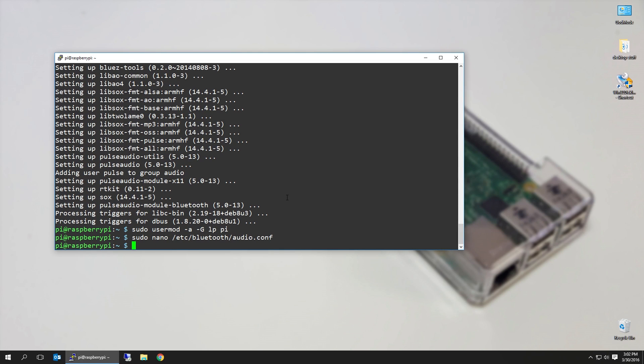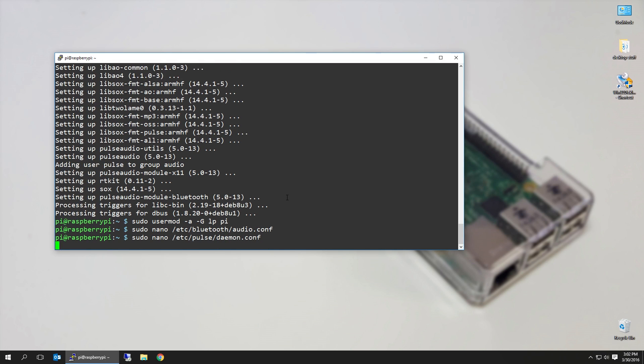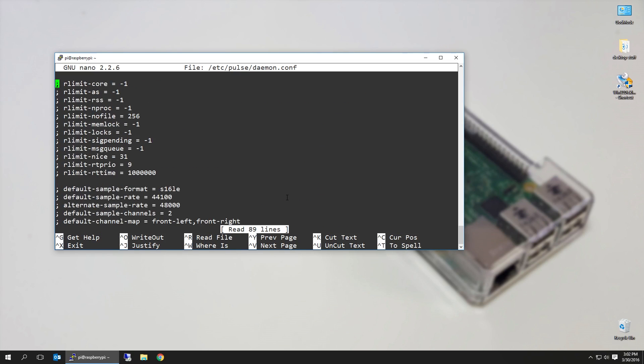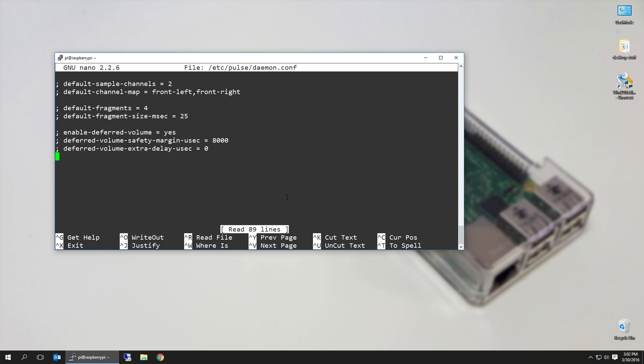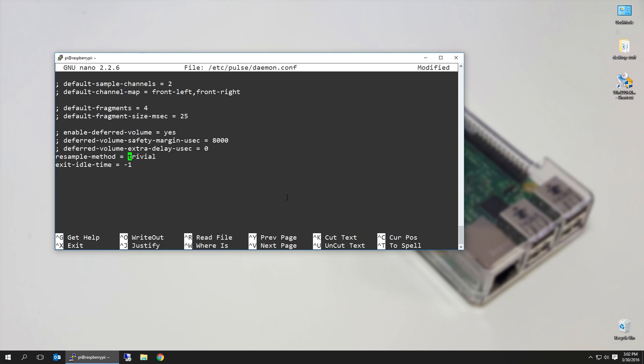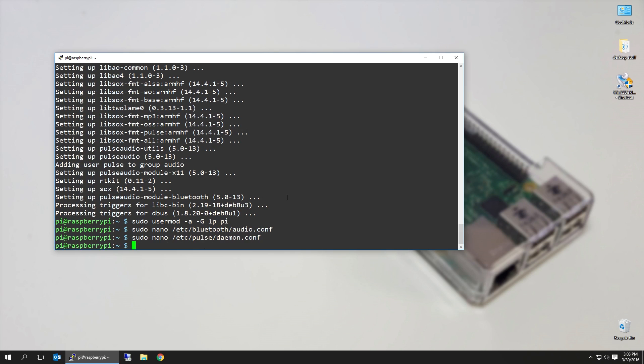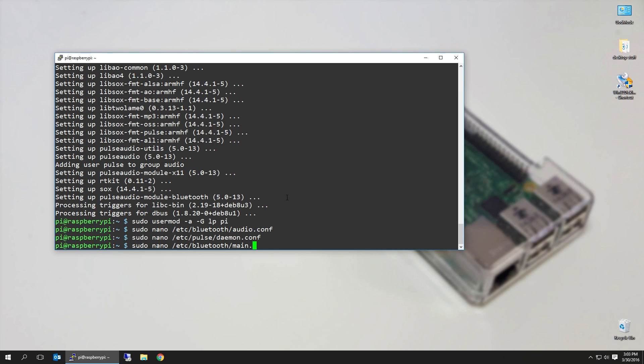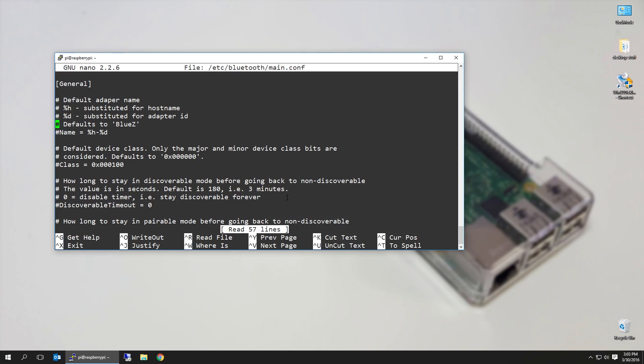Next you want to sudo nano pulse daemon. Shift all the way to the bottom and add resample-method=trivial and exit-idle-time=-1. I think it needs spaces, so I'm going to throw in some spaces in there. Control X, Y for save. Next you can actually name the device. This step is optional. You can go into /etc/bluetooth/main.conf and here you could see name and class.